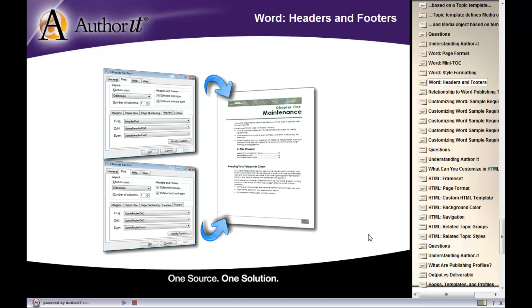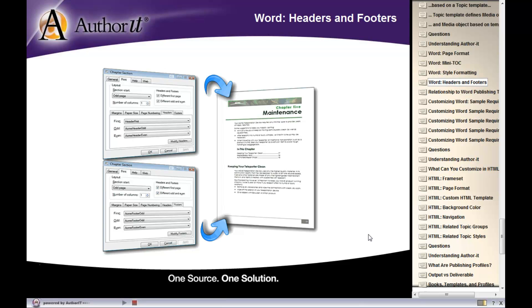For Author-it to know which headers and footers you would like in your published output, we go back to the media object. The media object has the name of that header and footer, and you associate the name of that header and footer with the page that you would like that header and footer to display on - the first page, odd page, and even page are your options. So within each section of your document, you can choose which first, odd, and even headers and footers display in your published output.